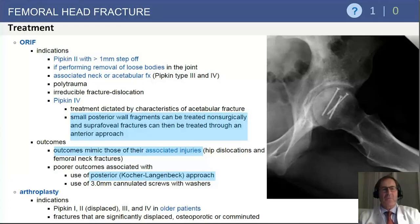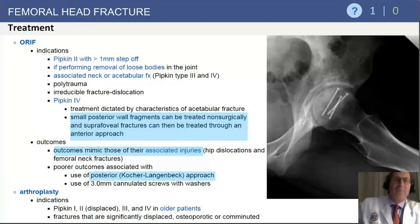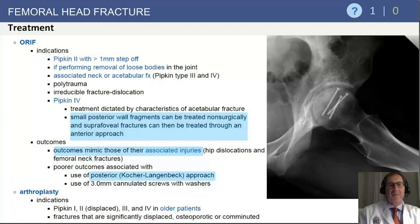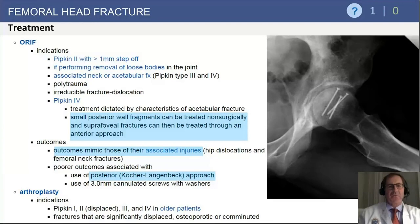For PIPKIN 4 fractures involving an acetabular fracture with minimal displacement of the femoral head fragment, if there is a stable reduction of the hip and a stable posterior wall, those patients can be managed with an anterior approach and fixation of the PIPKIN fracture.